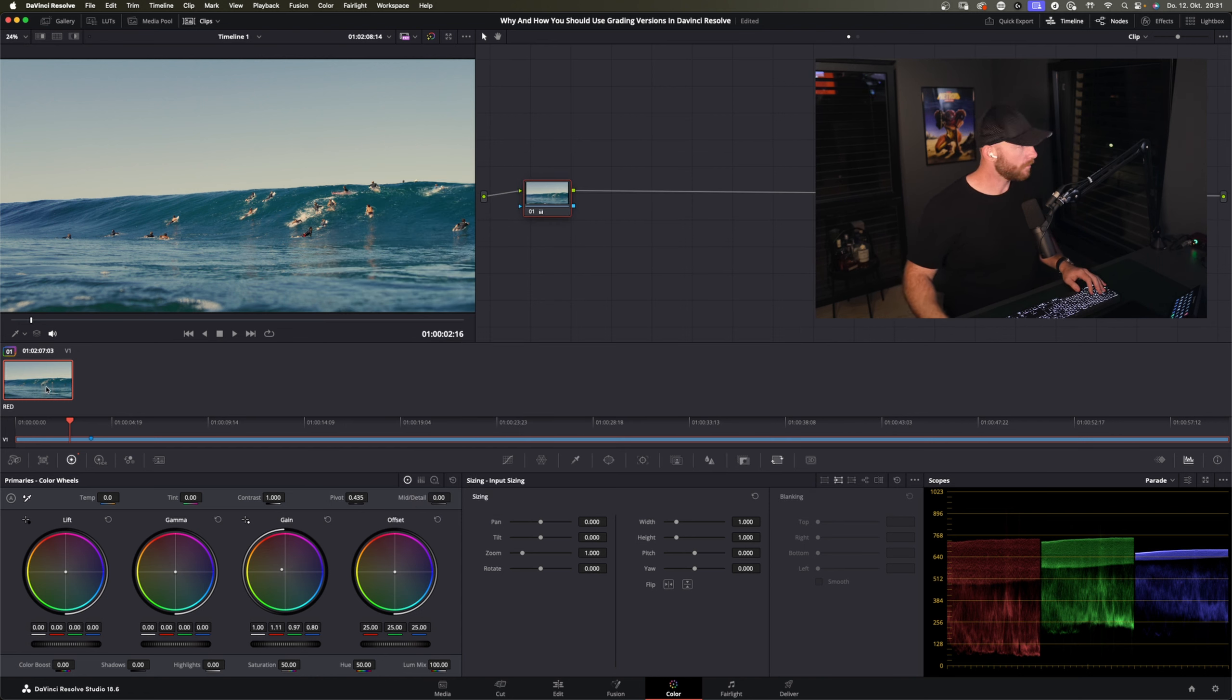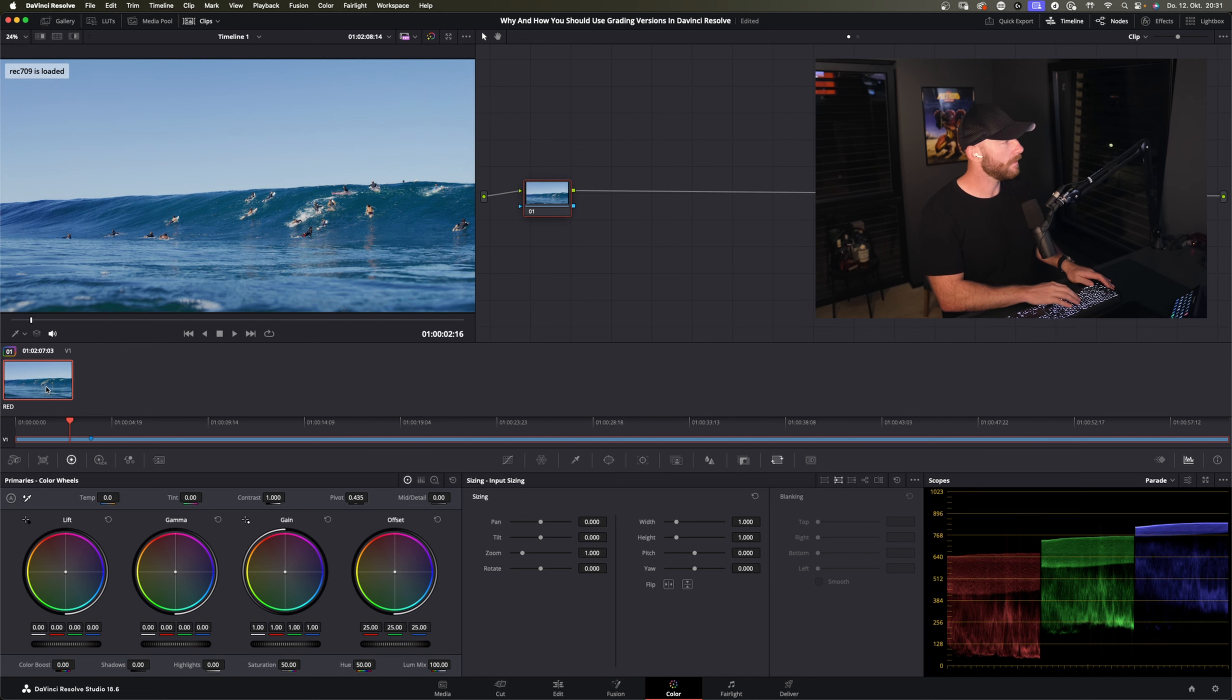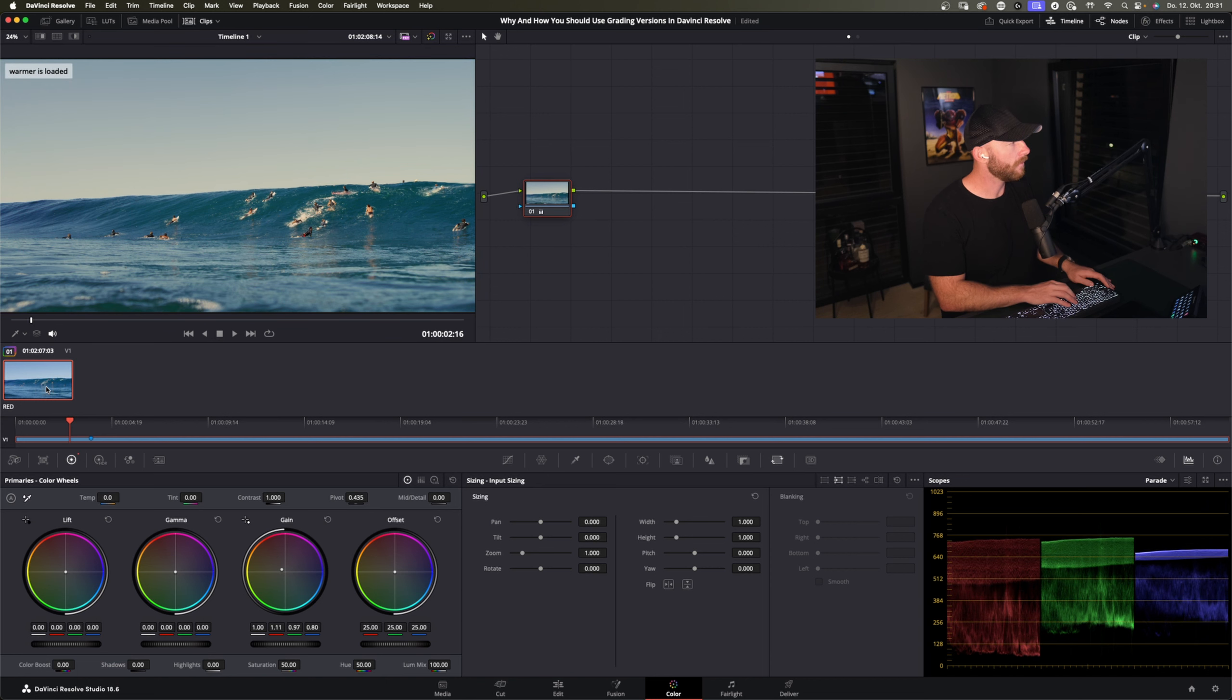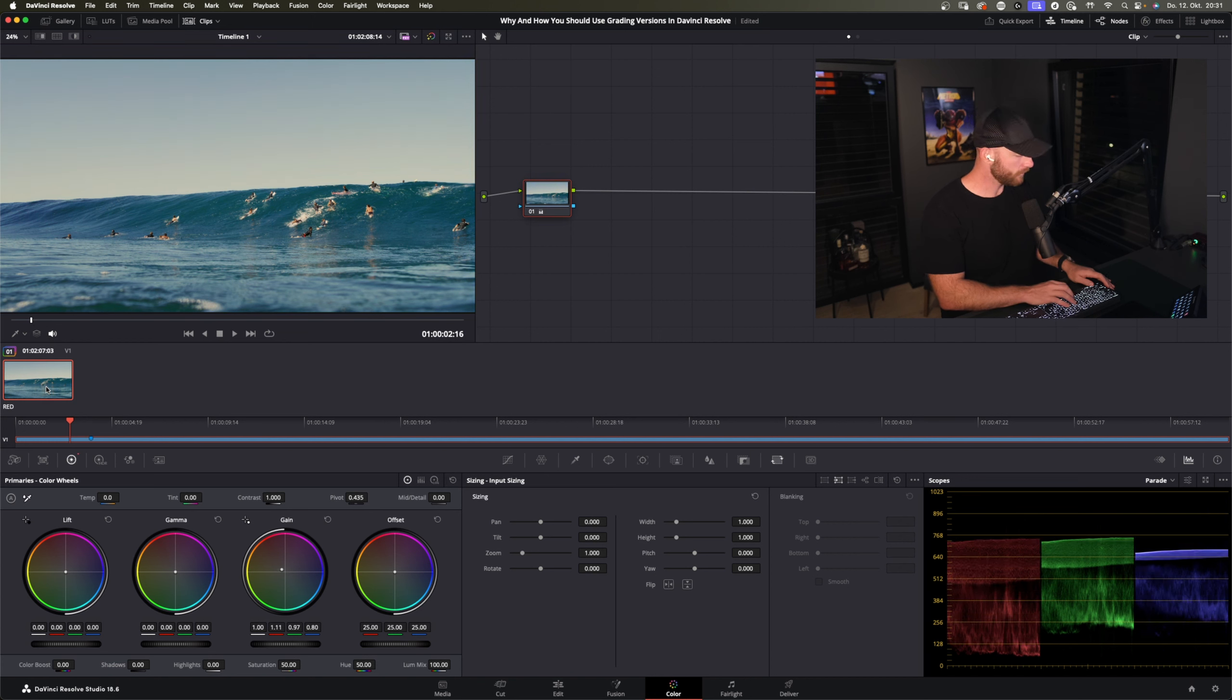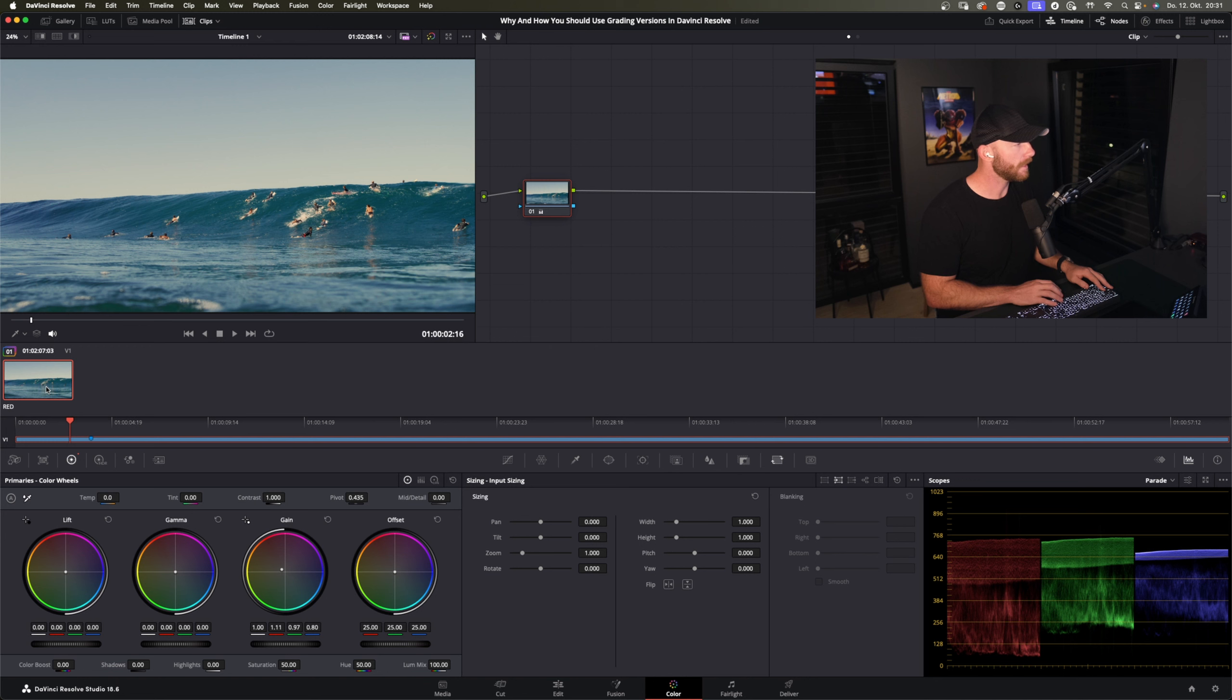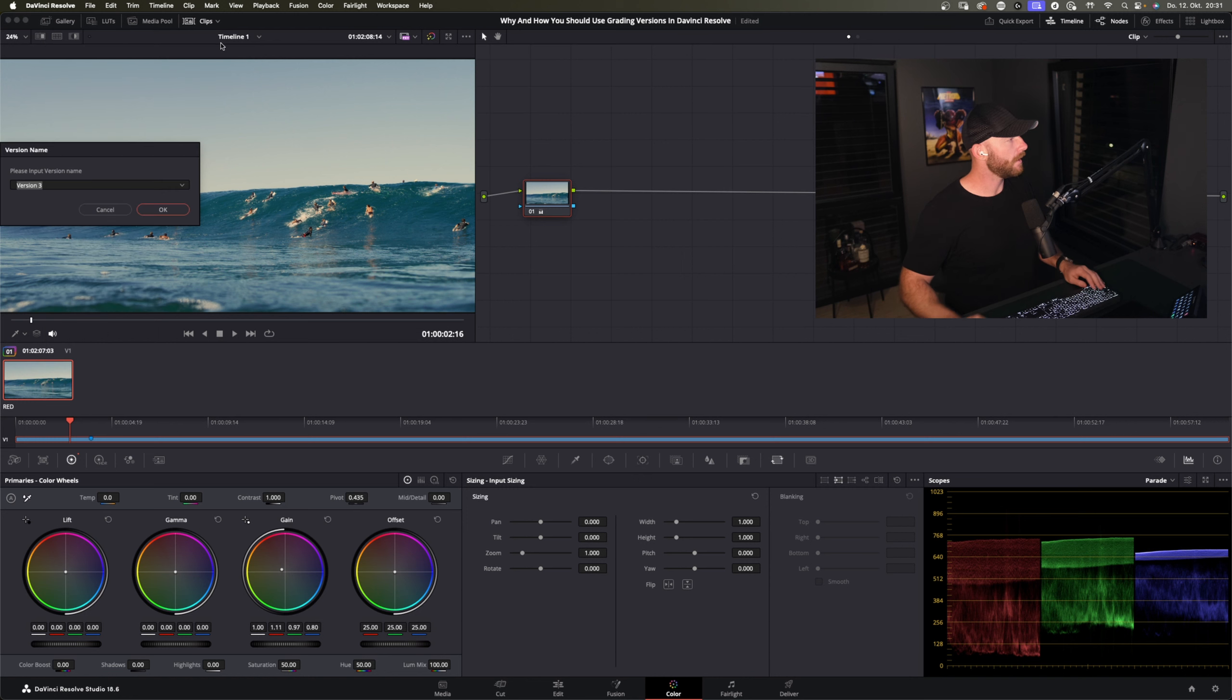So we have this warmer version now and now we go with command B and we're back to Rec.709. You can see it in the top corner there, top left corner. And before, next, before, next. Okay and it always copies. So when I do new version from this one here, so I just go command Y, a color grading version is added.